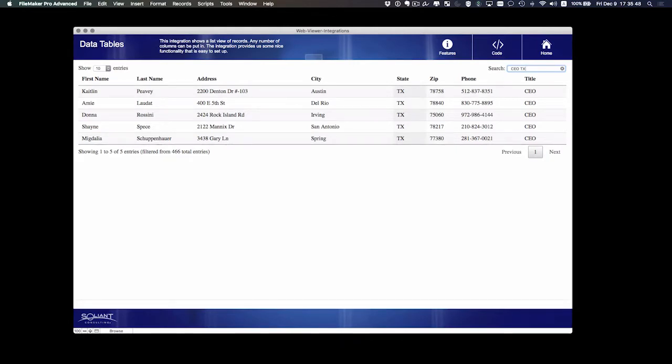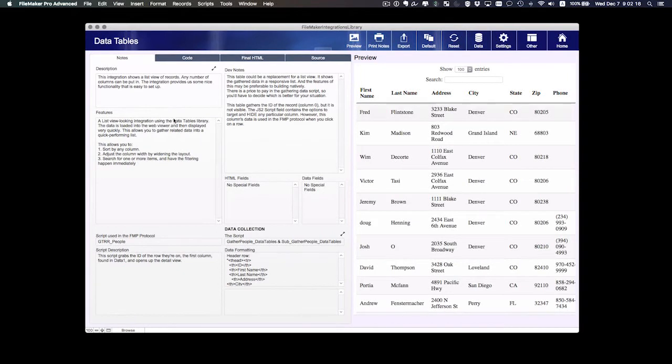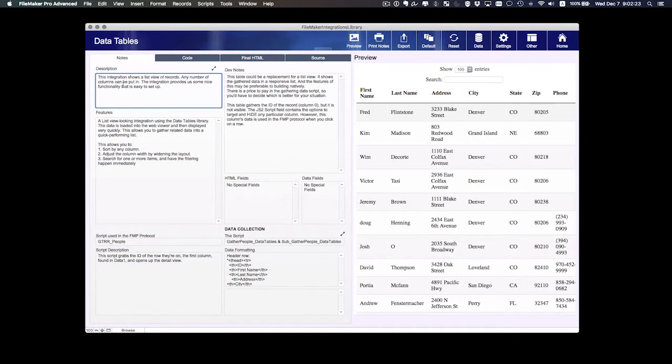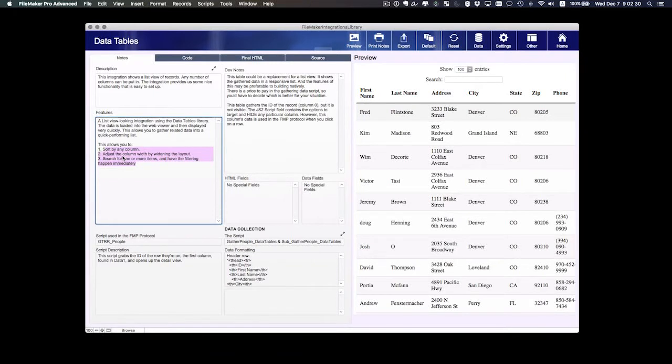Alright, so let's say I want to put this into my custom app. We're going to do that now. We're going to go to the code view and let's just review the notes quick about this integration. It shows a list of records, it can have any number of columns, and let's see the features. We went over those a bit ago.